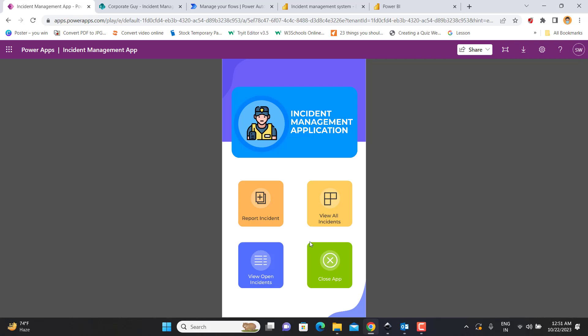Hello friends, my name is Shashank and welcome back to my channel Corporate Guy. Today I am very excited to show you my new project which I have created using the Microsoft Power Suite. If you don't know what is Microsoft Power Suite...